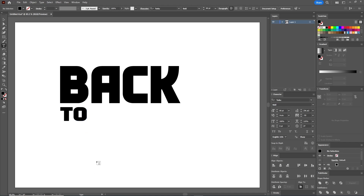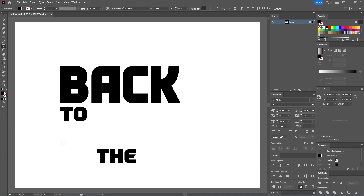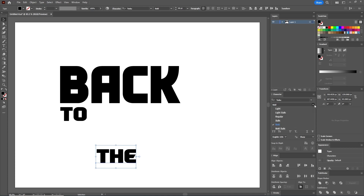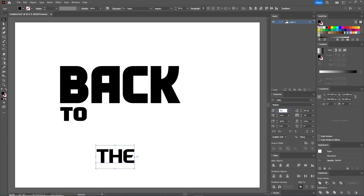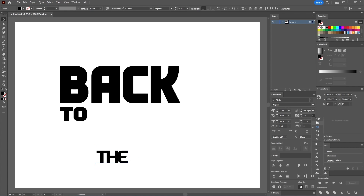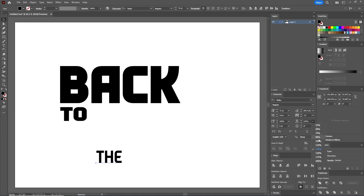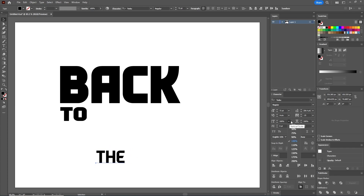Let's type the next word, "the", and change the settings in the Character panel. This time, let's use the Tosca Regular font, set the size to 72 points, set the Tracking to minus 25, put the Horizontal Scale back to 100 percent, and set the Vertical Scale to 125 percent.